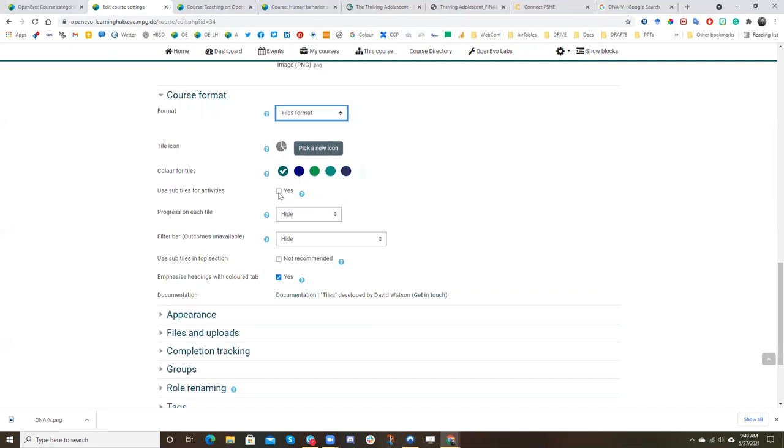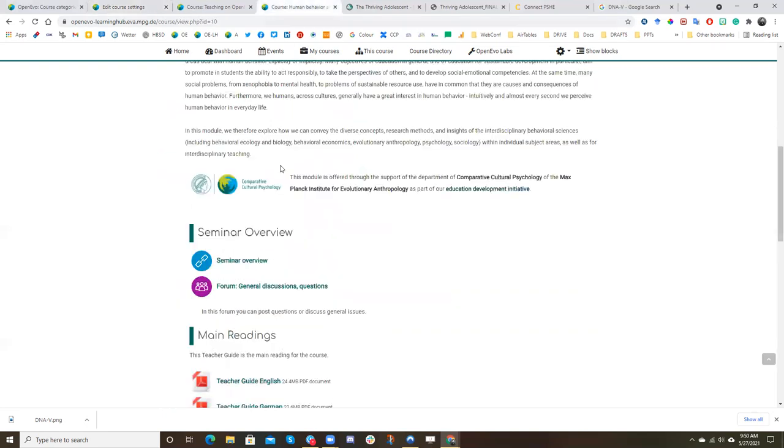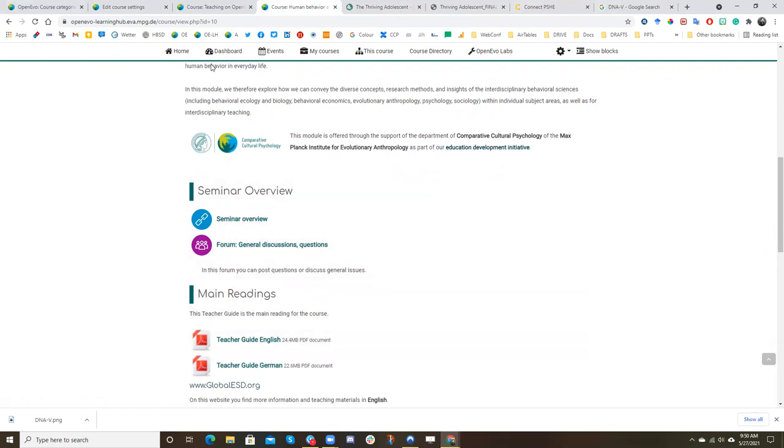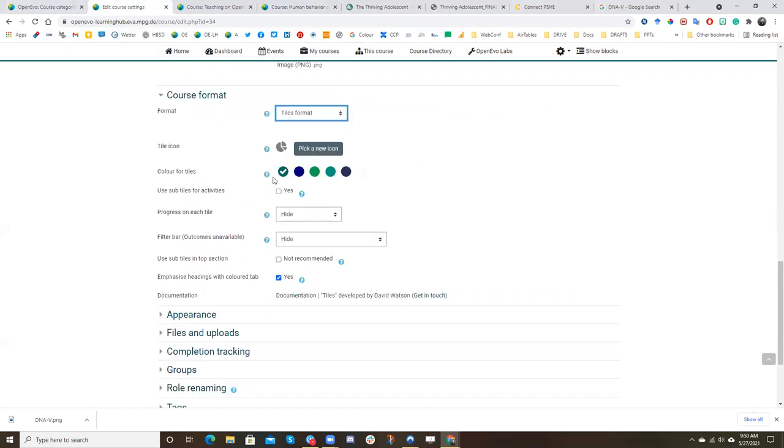We generally recommend you don't use subtiles. If you don't use, if you don't check this, as I recommend, then your course will look like this. It will have icons here like this for the different activities. Whereas if you do click tiles, it will be a little bit, these are subtiles, it will be a little bit more clunky.